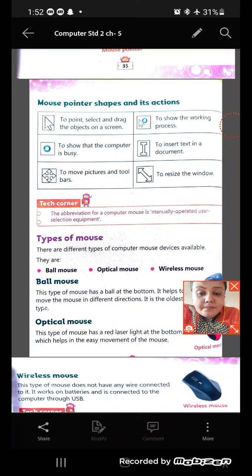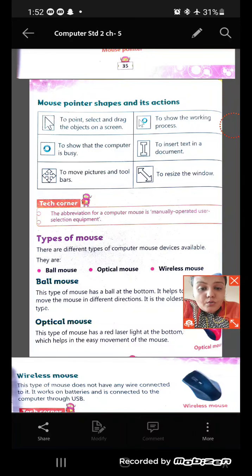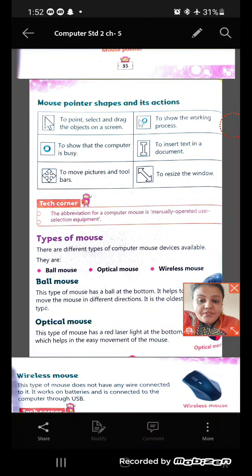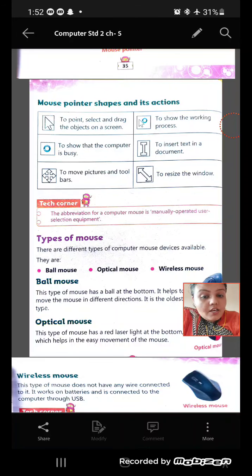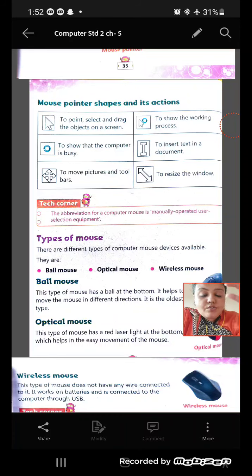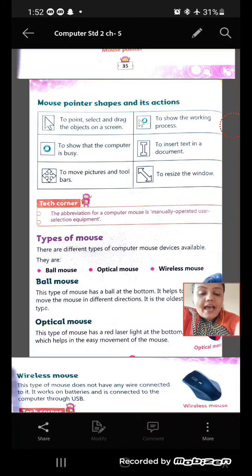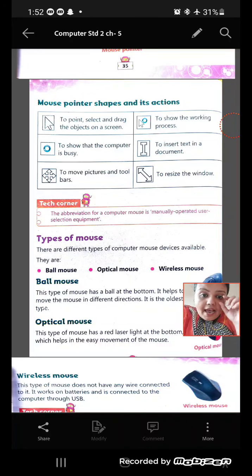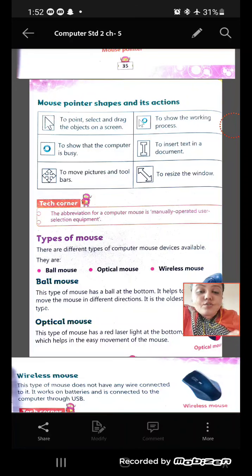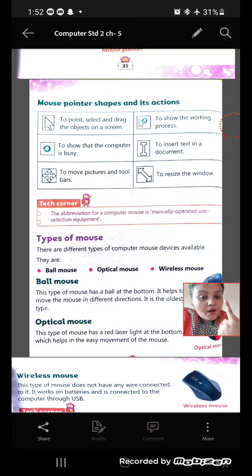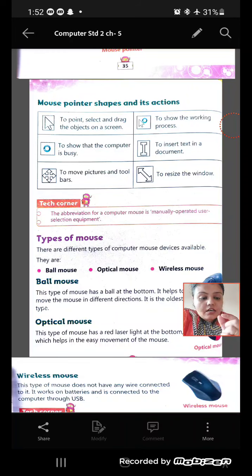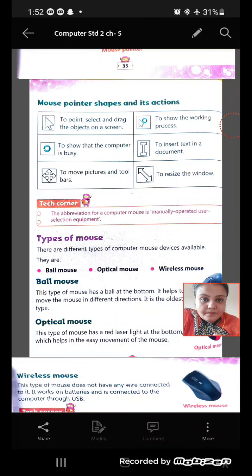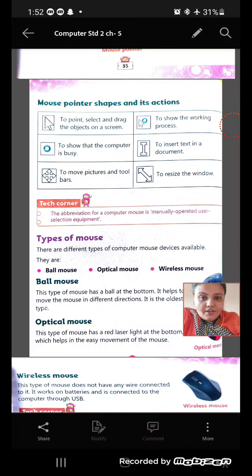And the last is wireless mouse. As you can see, it works on batteries and it is connected to the computer through USB, and the USB comes inside the mouse itself. So to run a mouse, you will need battery. It runs on either one battery or two batteries. So that is called the wireless mouse. It also has a laser light at its bottom. So that means it is a wireless optical mouse.